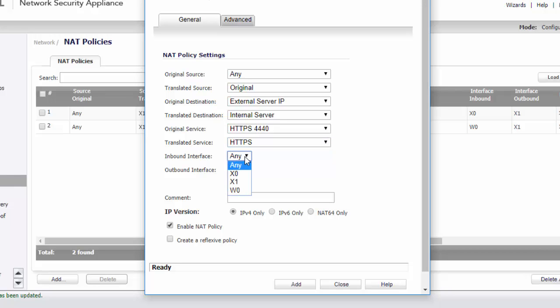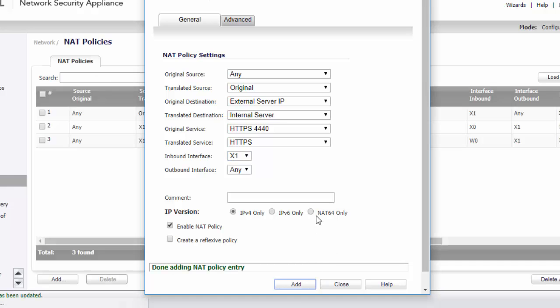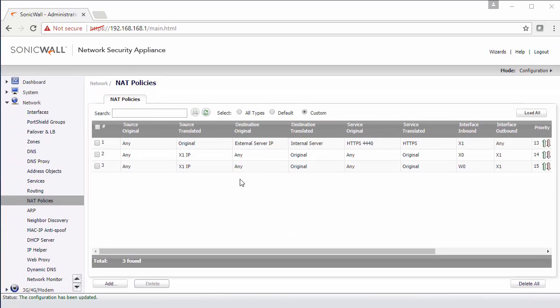We're going to specify our inbound interface as our WAN, and then click Add. This rule will basically allow HTTPS access from the outside on port 4440 to the external IP, and then will be mapped to the internal server on port 443.